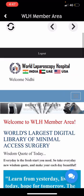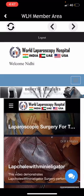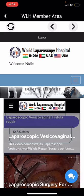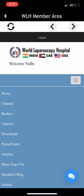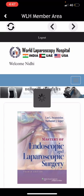Then comes Channel — this takes you to the channel of World Laparoscopy Hospital, where you can see free videos and also download them. Then comes Books — here you can find a large quantity of books related to laparoscopic surgery, for surgeons or gynecologists.